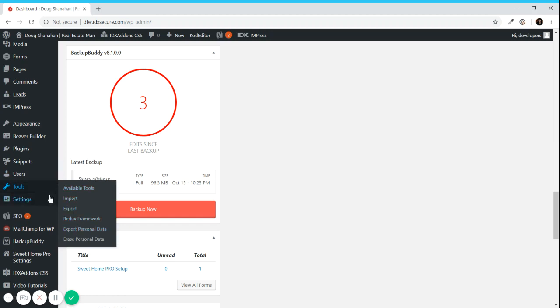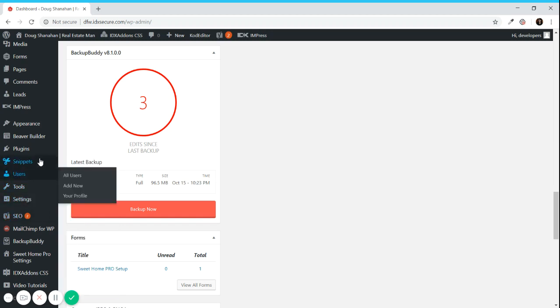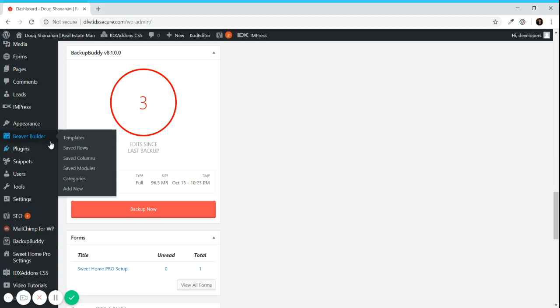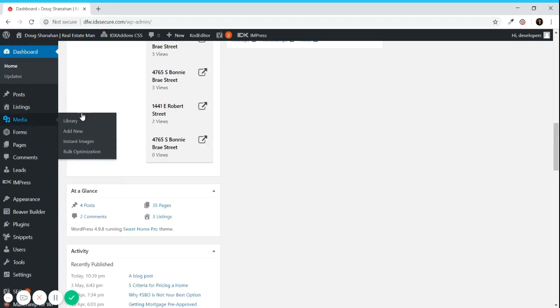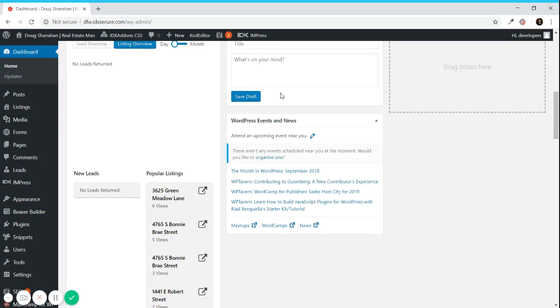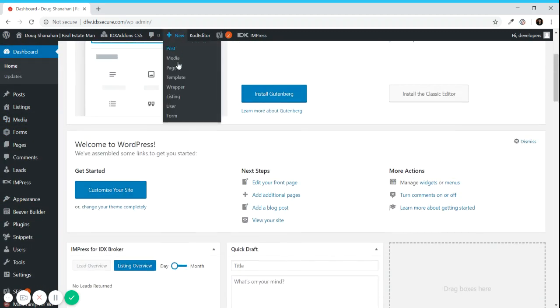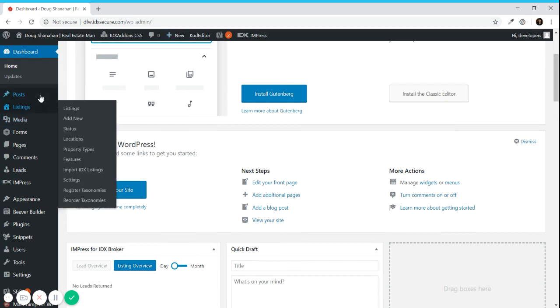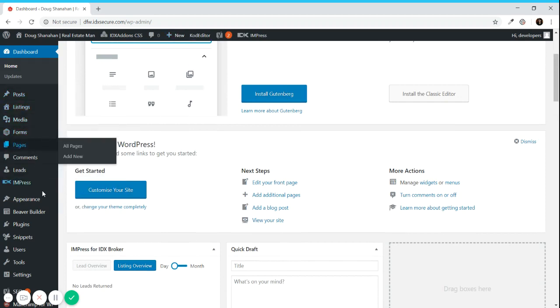You have tools and you have settings and you have the plugins which are extensions you can add to your site. To get started you can create a page or you can create a blog post.